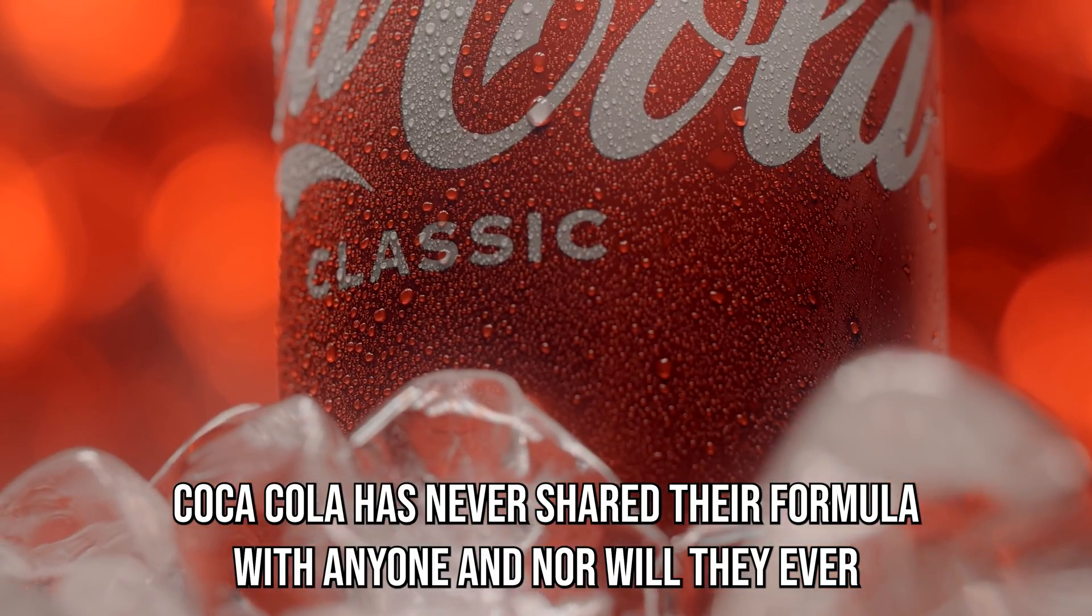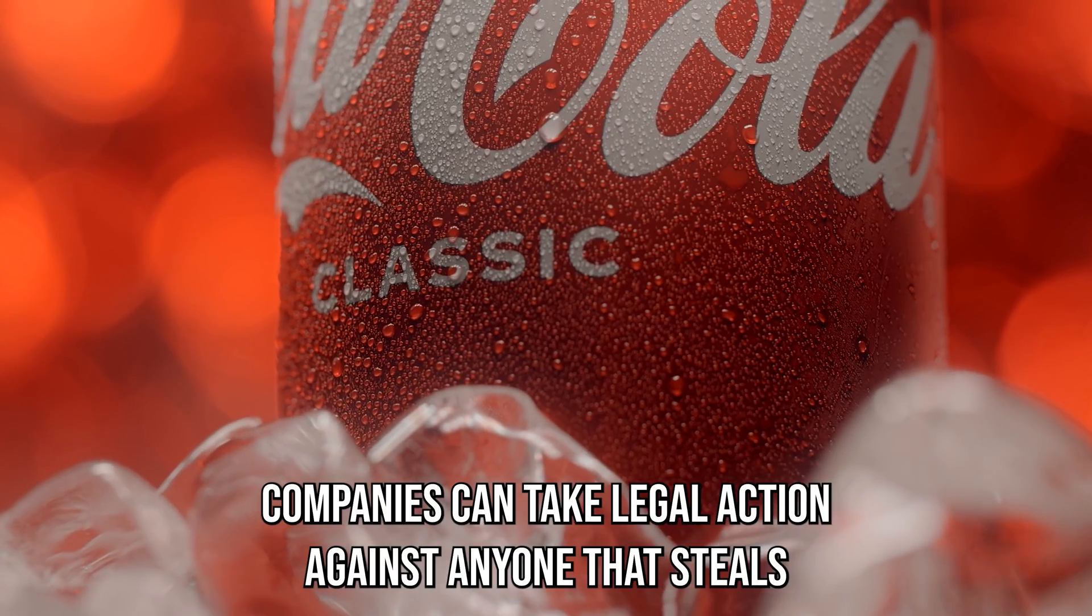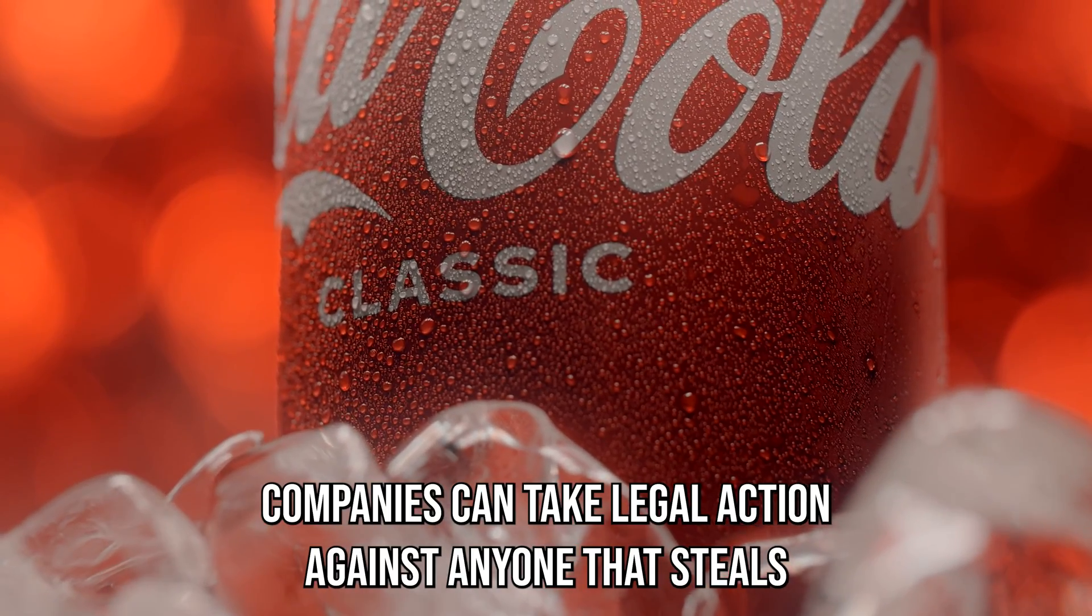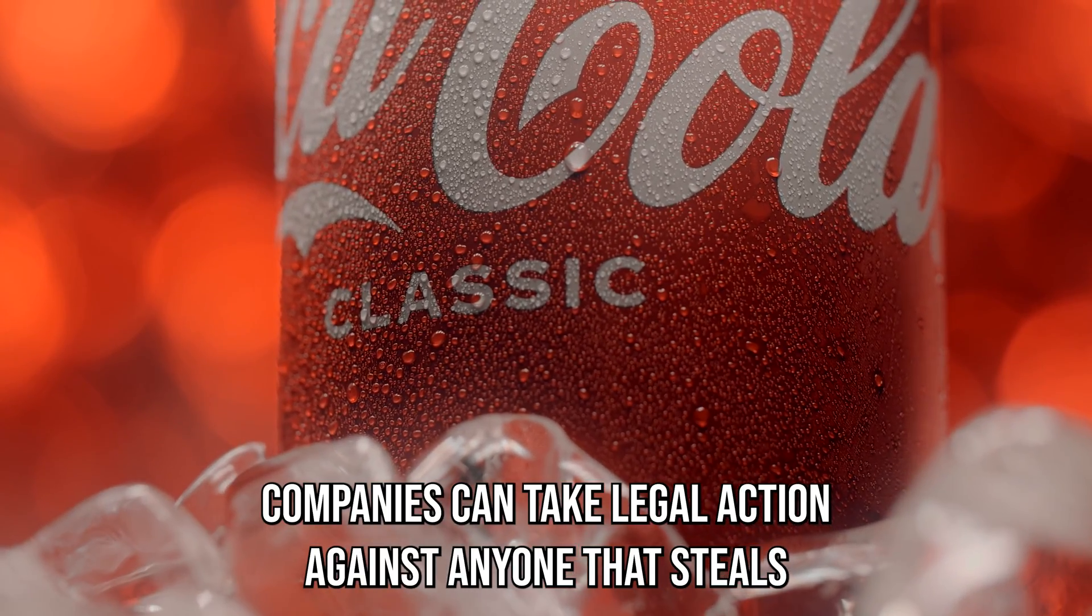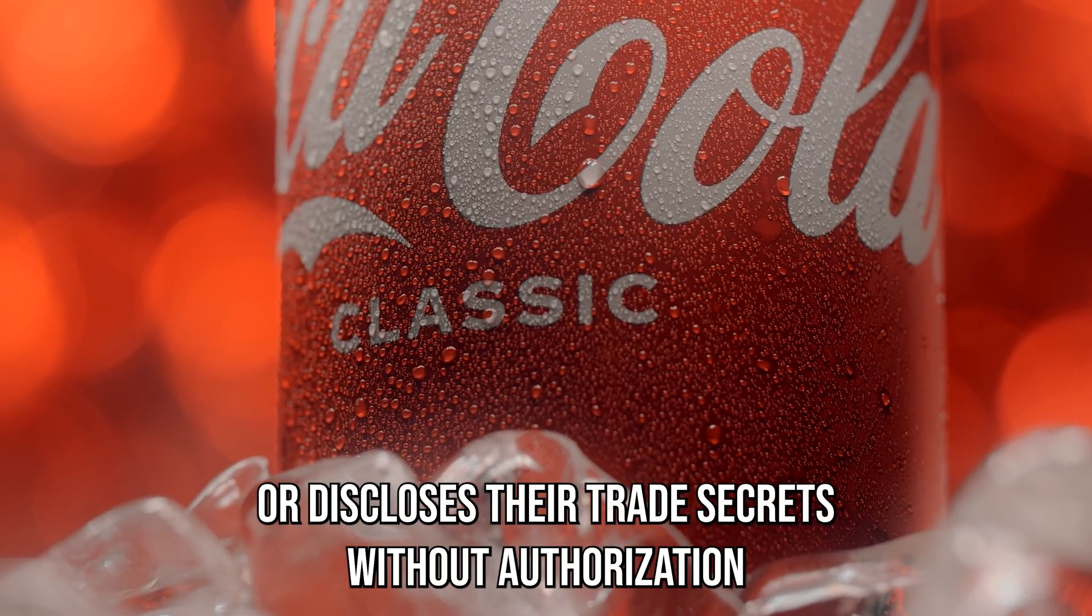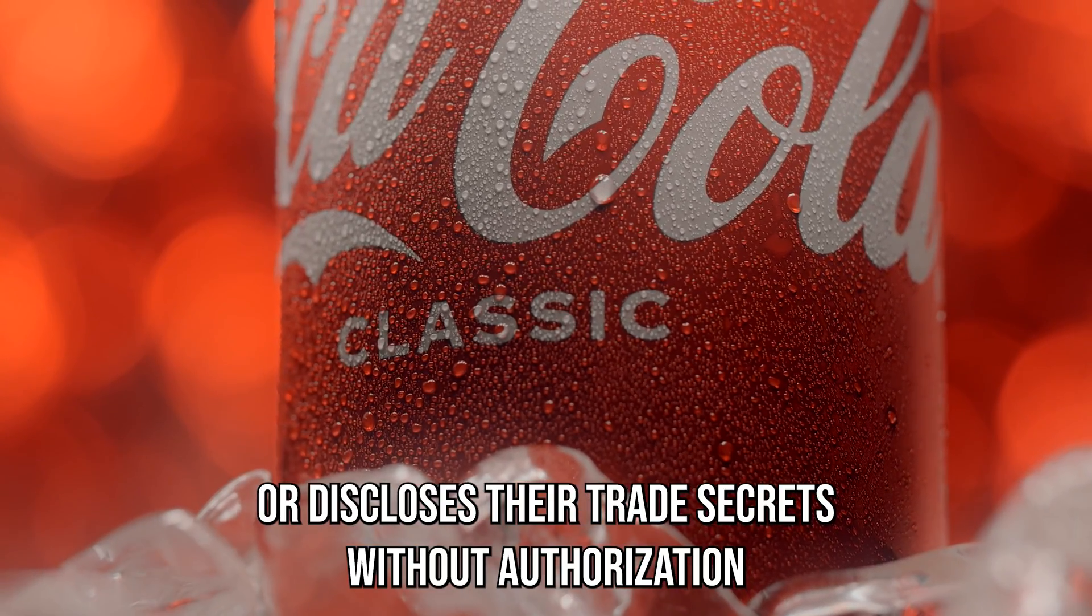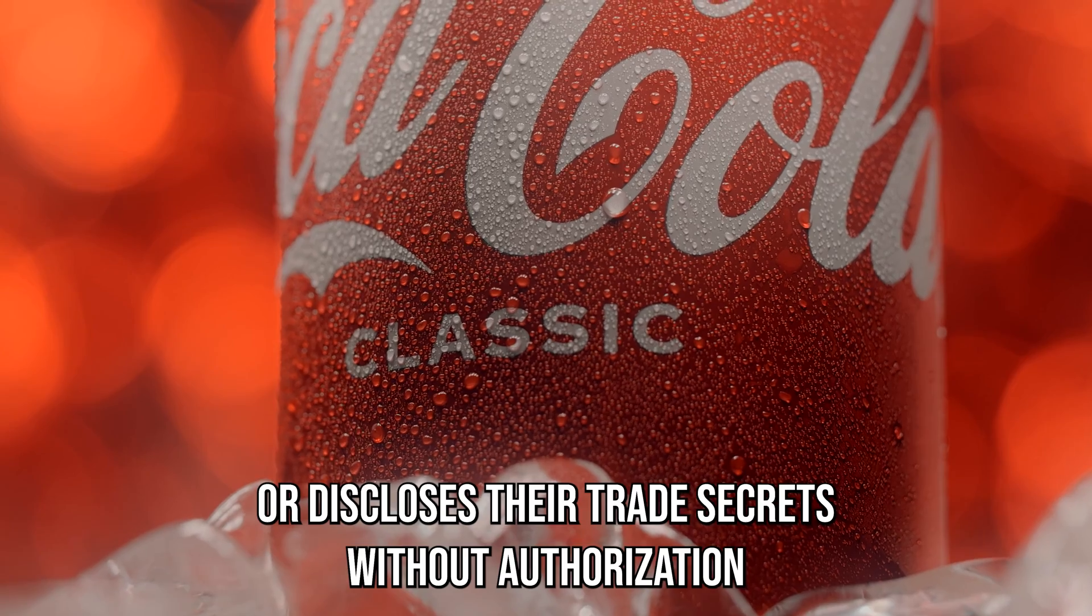However, companies can take legal action against anyone that steals or discloses their trade secrets without authorization.